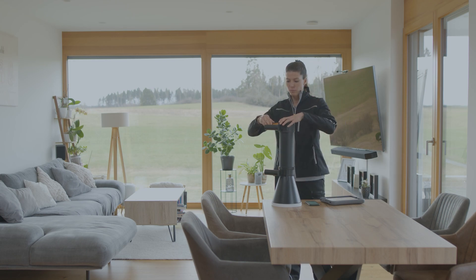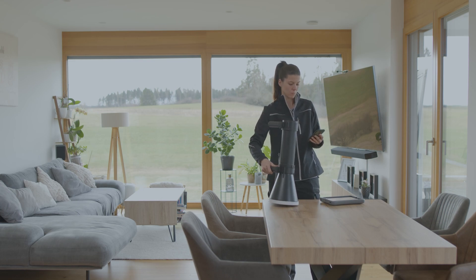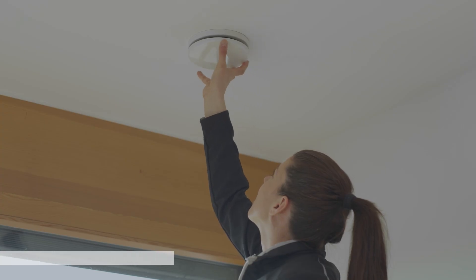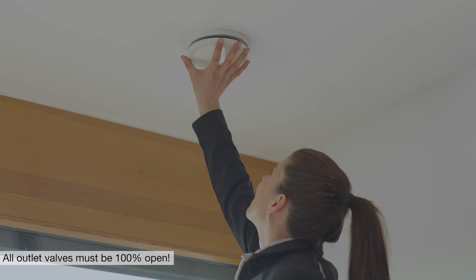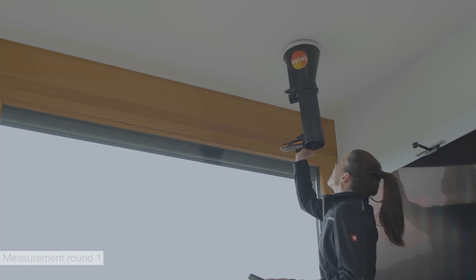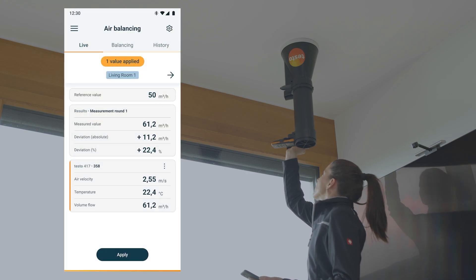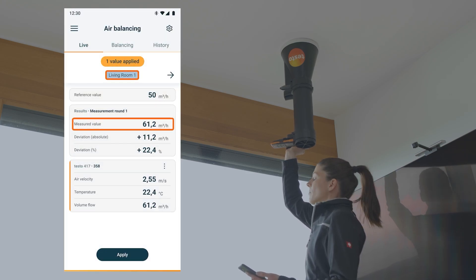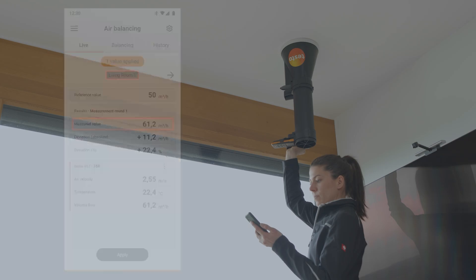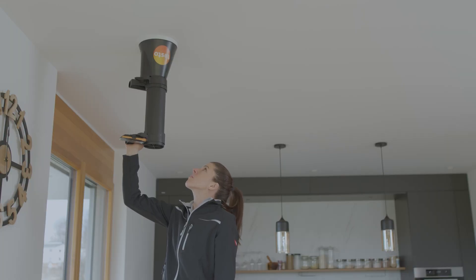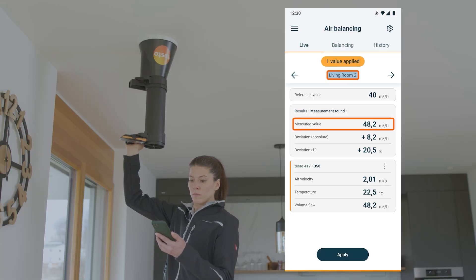In the next step, the first round of measurements is started. The volume flows of all outlets are recorded, and it is important that all outlet valves are 100% open. For each measurement, the measuring instrument is held with the funnel over the outlet so that all the air is directed over the vane. The measurement value can then be recorded with the Testo 417 and the Testo Smart app.